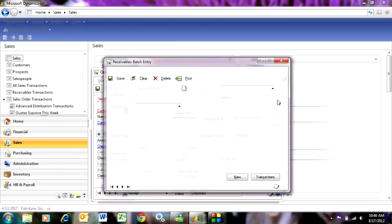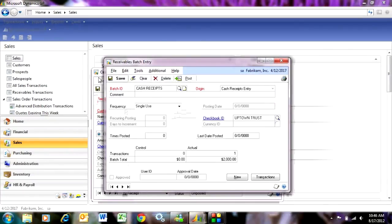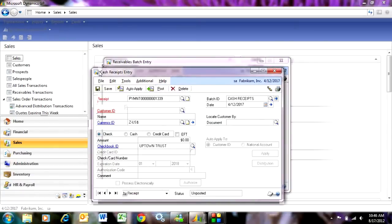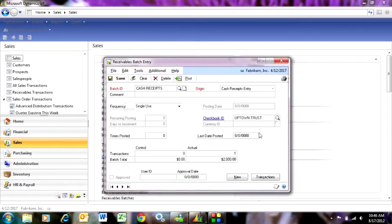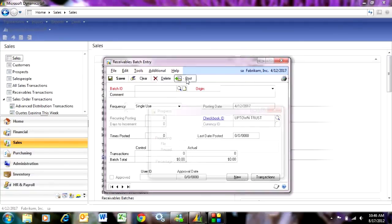Here's the batch here. So I can open up that batch if I want to. And I've got one record in there for $2,000. It's the one we just entered. I'm going to post that batch.